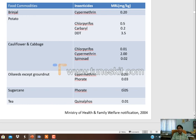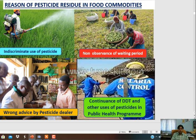Above this level it would be very much harmful to human beings. So, the reason for pesticide residue in food commodities - what would be the reason? Let's discuss it. The first reason is indiscriminate use of pesticides.